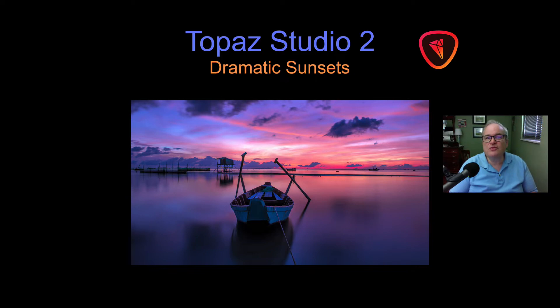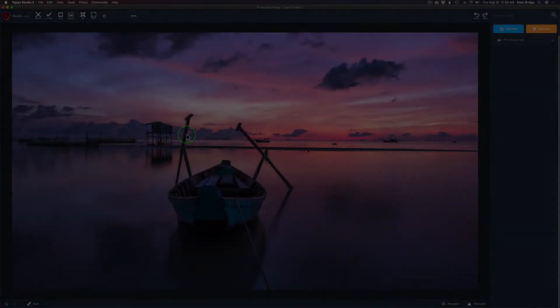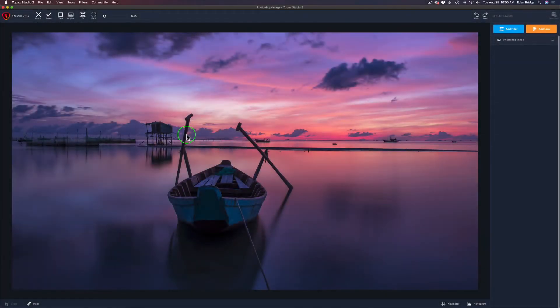Without any further ado, let's get started. I'm linking all these images in the description below so you can download them and follow along with me. It's a great way of learning.